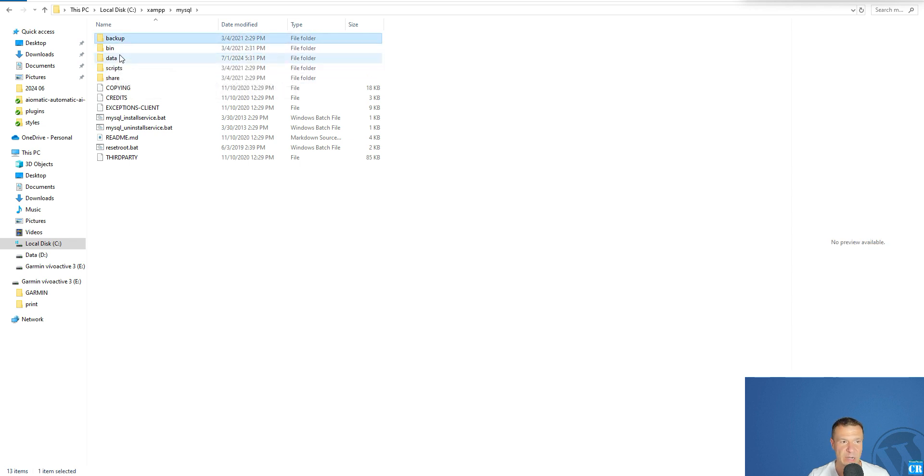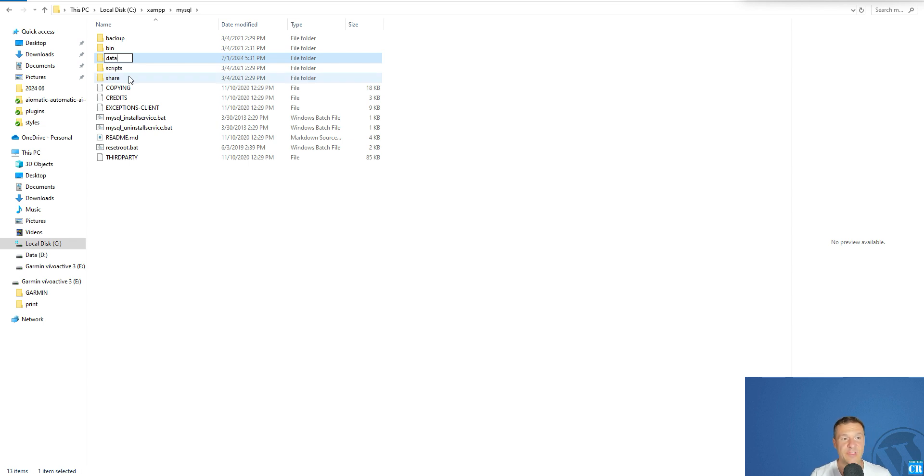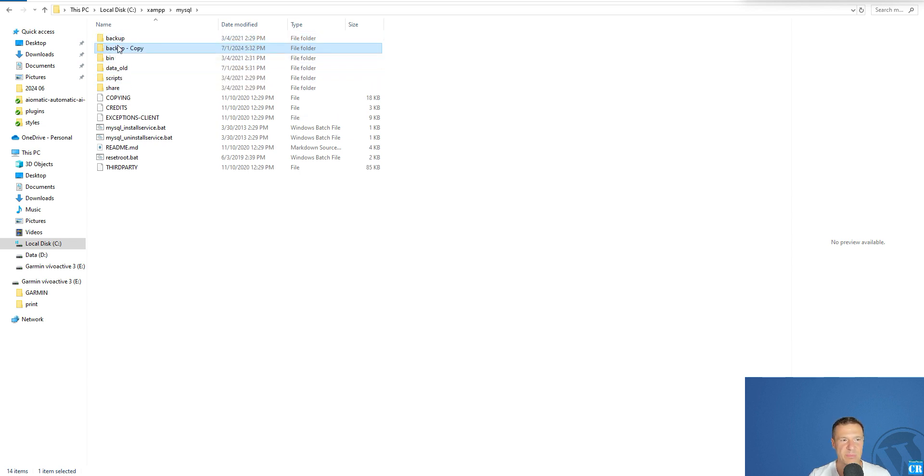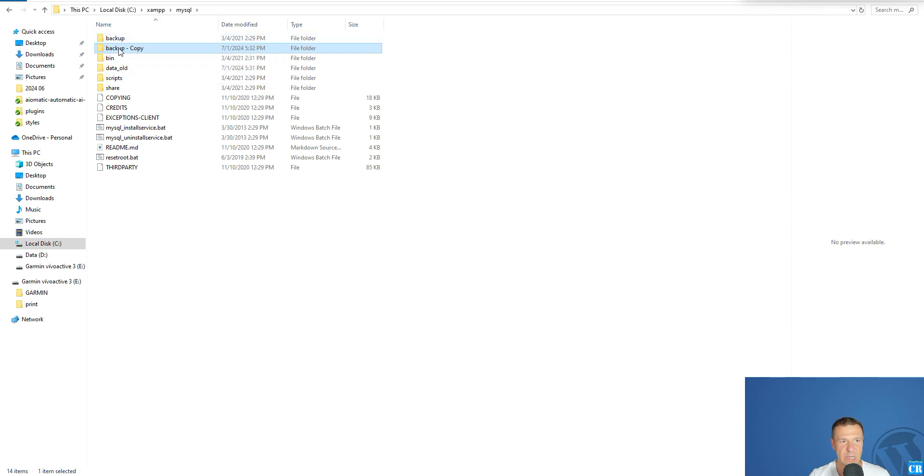First step: rename the data folder to data_old. For example, you can choose any name for it, I choose data_old. Copy and paste locally here the backup folder and rename it to data.